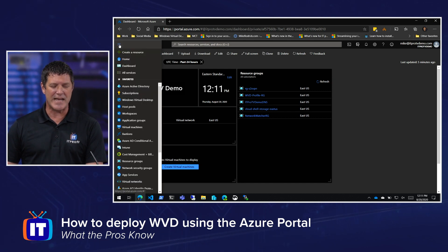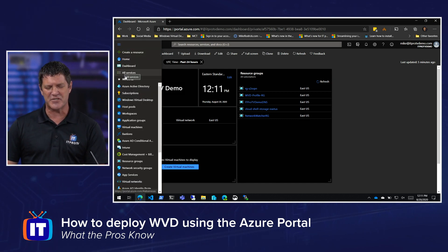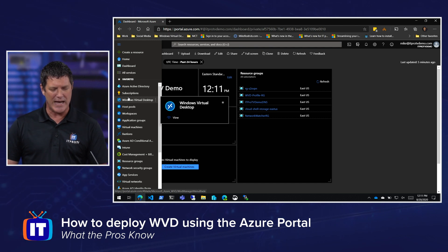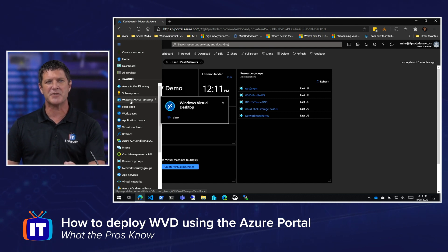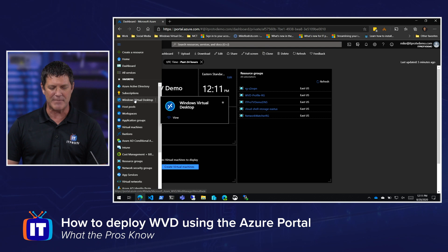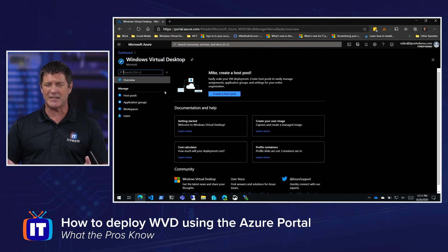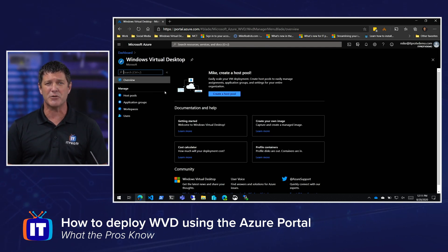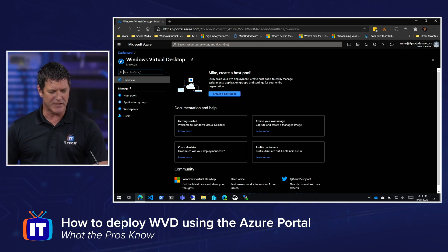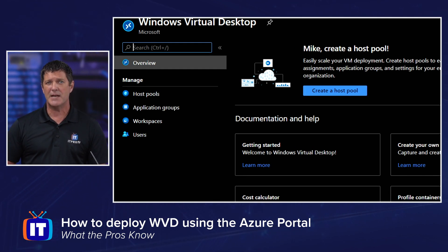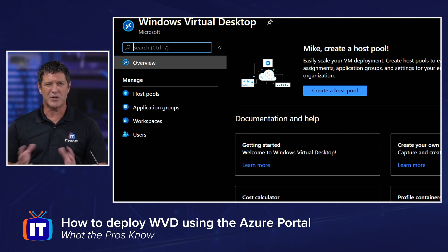I'm going to start by navigating over to my tree on the side. I've already pinned Windows Virtual Desktop here. If you haven't, you can simply go up to your search bar and search for Windows Virtual Desktop. That brings me to this single pane of glass where I can manage everything. On the left-hand side, I've got my host pools, my application groups, workspaces, and users — it can all be managed from right here.